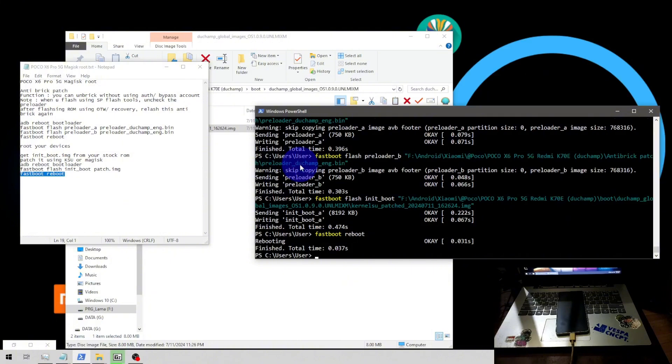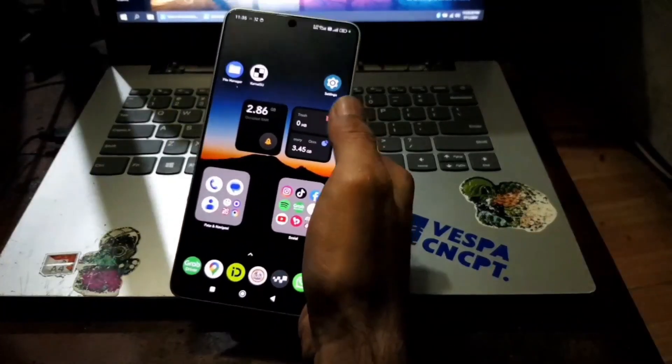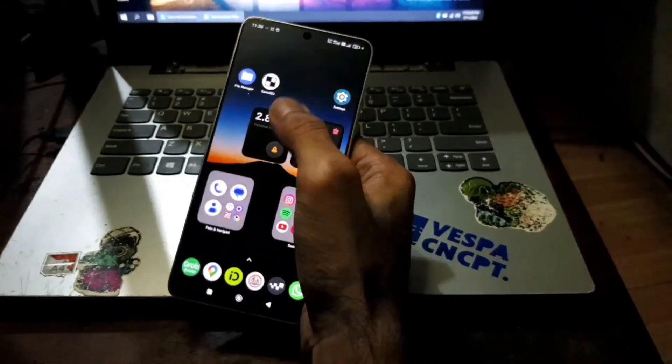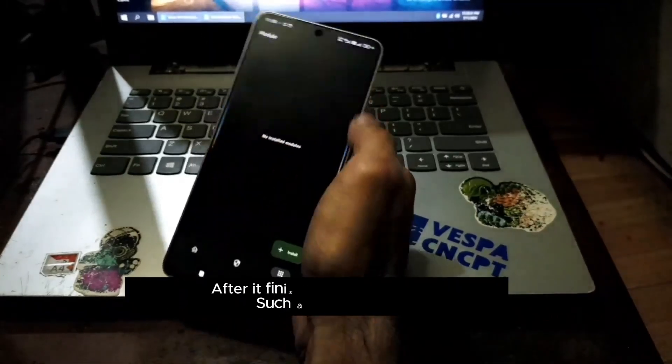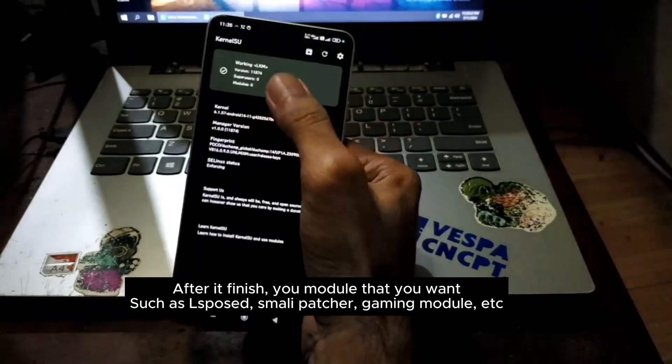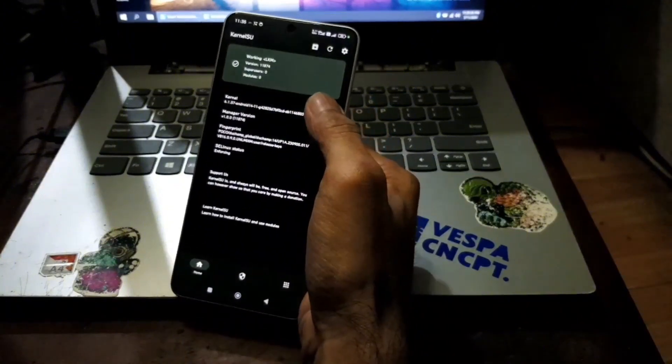Now let's wait until it's booted into Android. Here we go, now we are in the home screen. Let's open the kernel su. You can see right here now we have successfully installed kernel su.